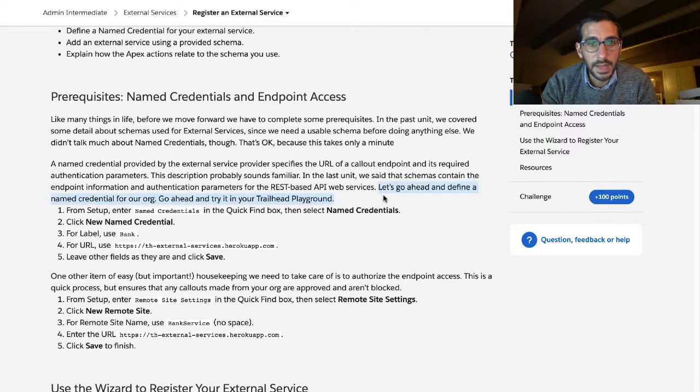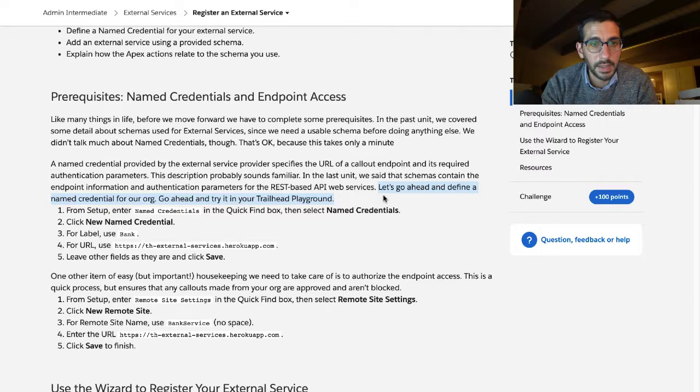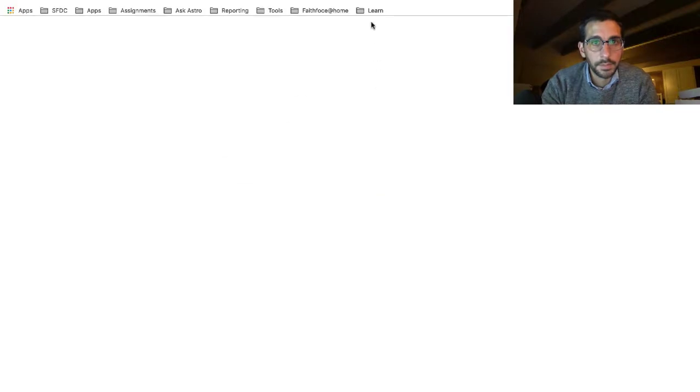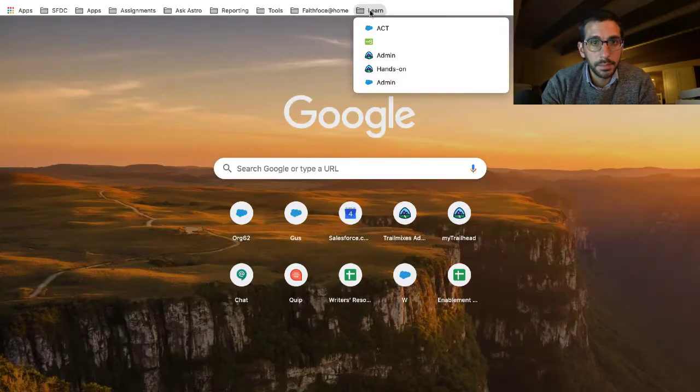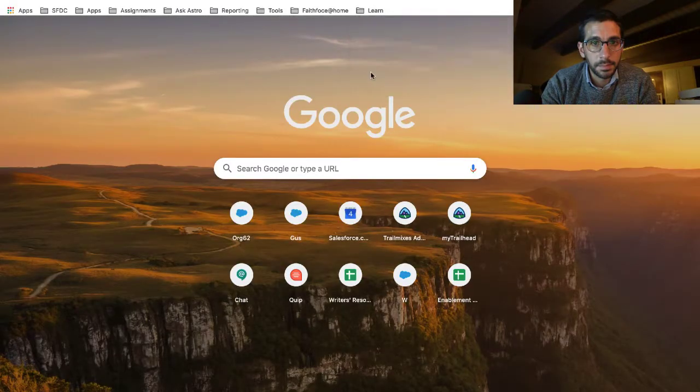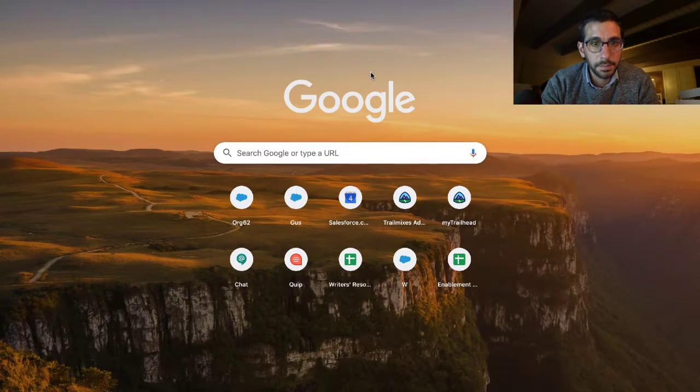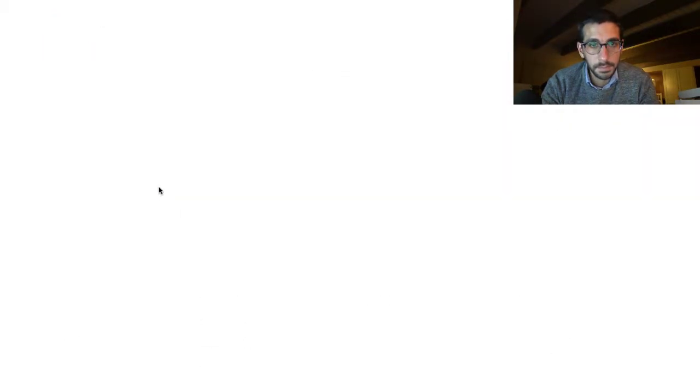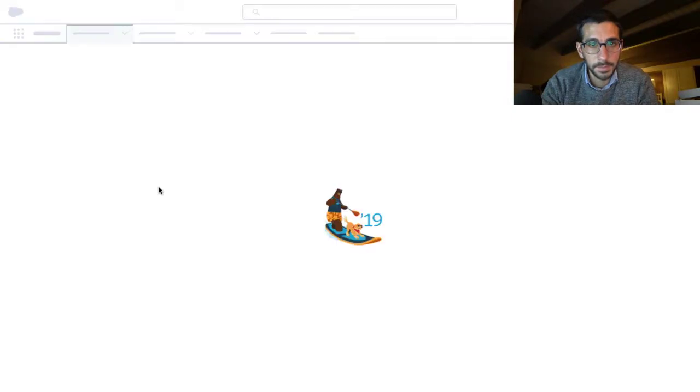Let's go ahead and define a named credential for our org. Go ahead and try in your Trailhead playground.